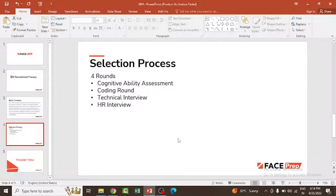This is the eligibility criteria. If it's coming to our college campus, it might differ. Basically for off-campus drives, this is the eligibility criteria. We have discussed the company, the selection process, and the eligibility criteria.